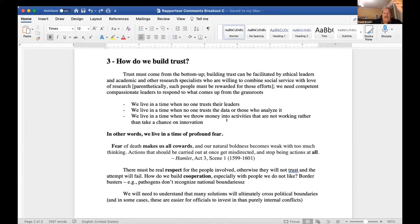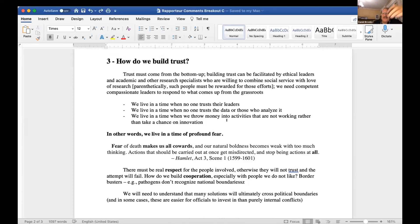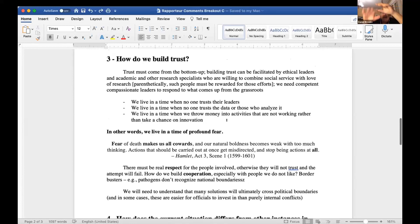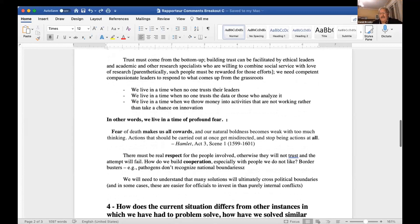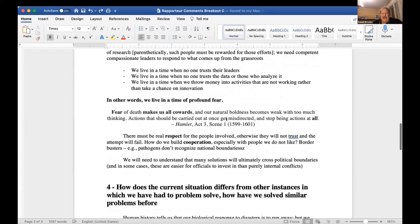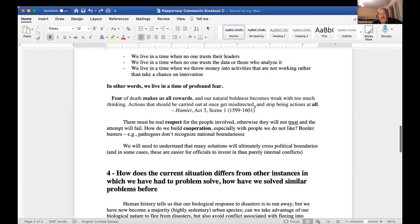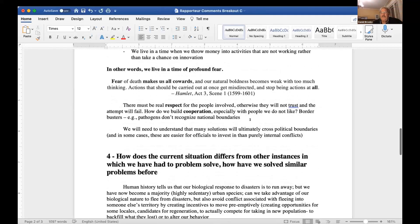The problem is that we live in a time of profound fear. Nobody trusts leaders. Nobody trusts the data. Nobody trusts scientists. We throw money into activities that are not working rather than taking chances on innovation, and basically all of this is a matter of fear and the paralyzing effect of fear.